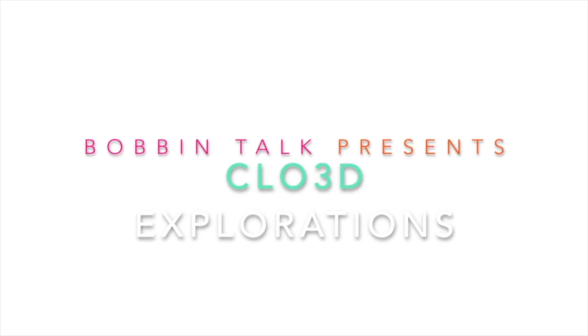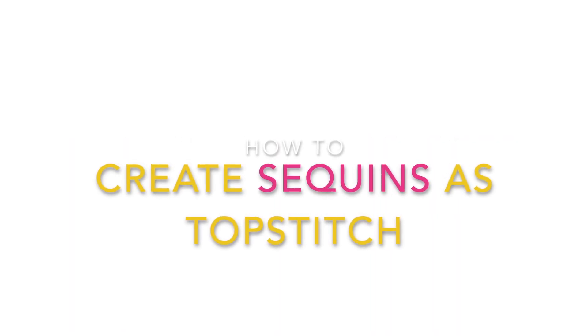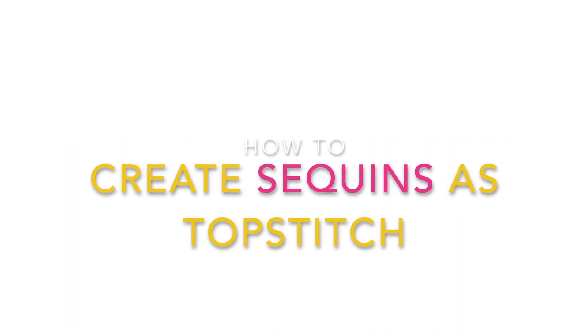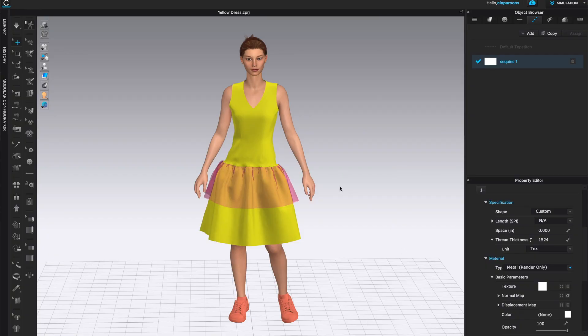Hello and welcome to Bobbin Talk. In this video you will learn how to do sequin top stitching in CLO 3D. This is the dress I want to work with and the one I want to add the sequins to. In order to create the sequin, I will have to make it in Photoshop first.